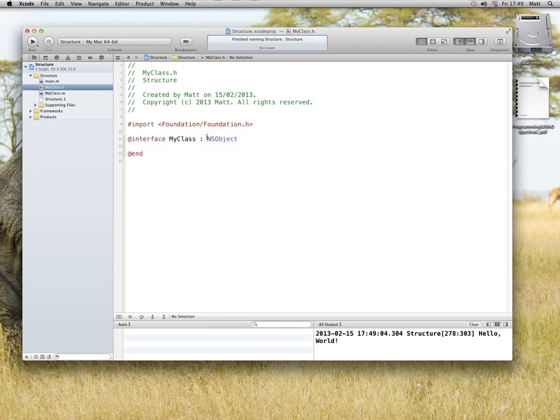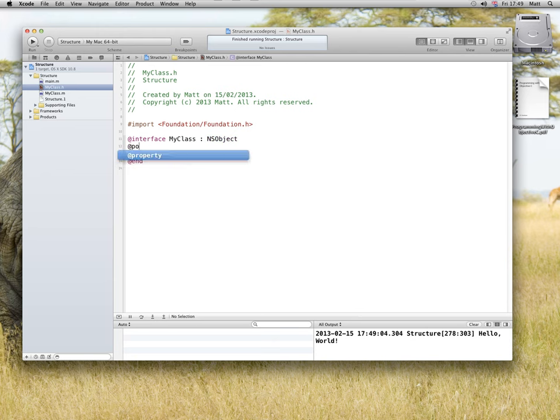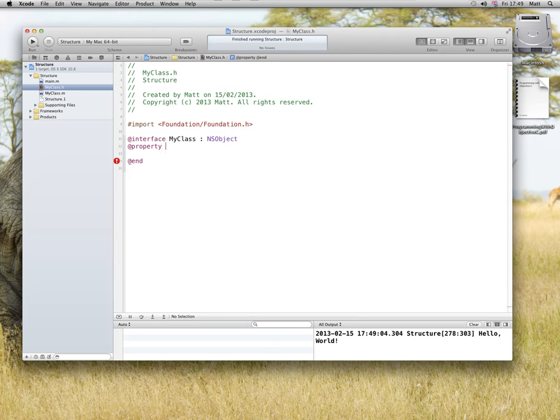So, myClass dot h, the interface, it's a subclass of NSObject, so it's the interface, myClass, colon NSObject, at property, property, int age, int date.